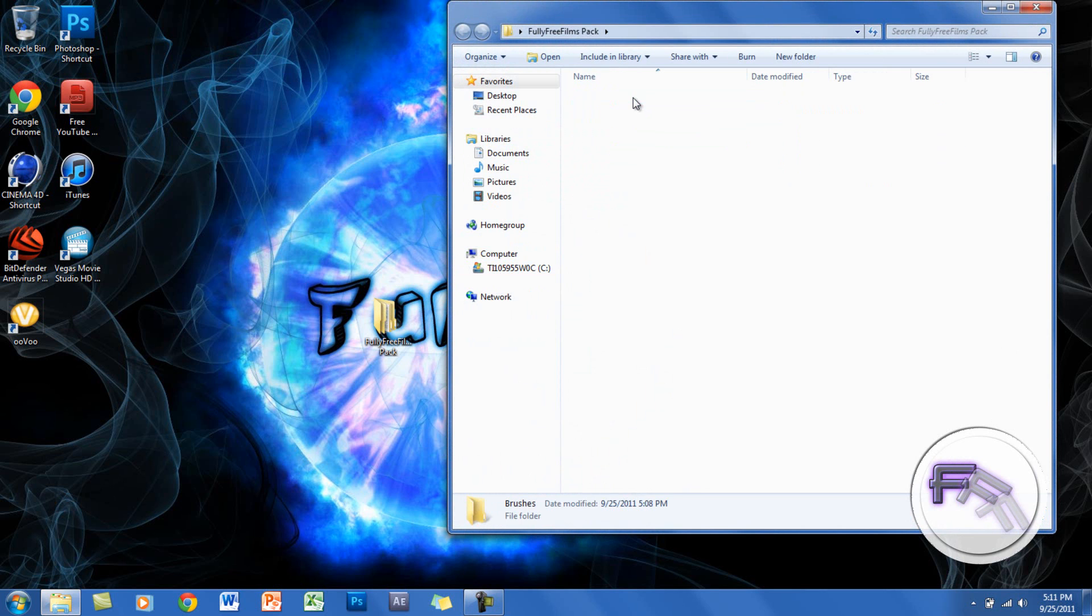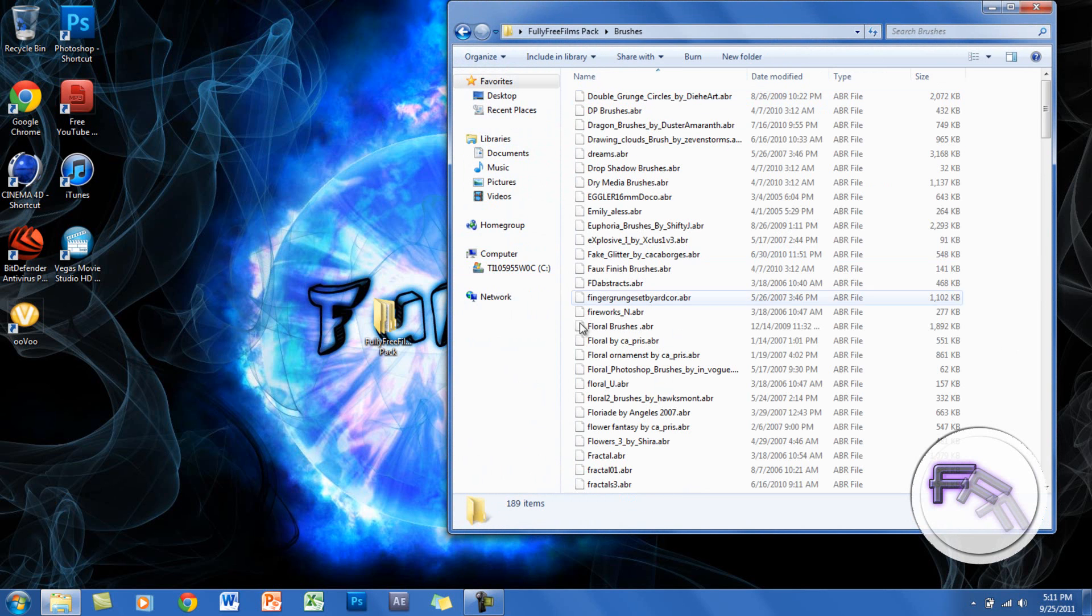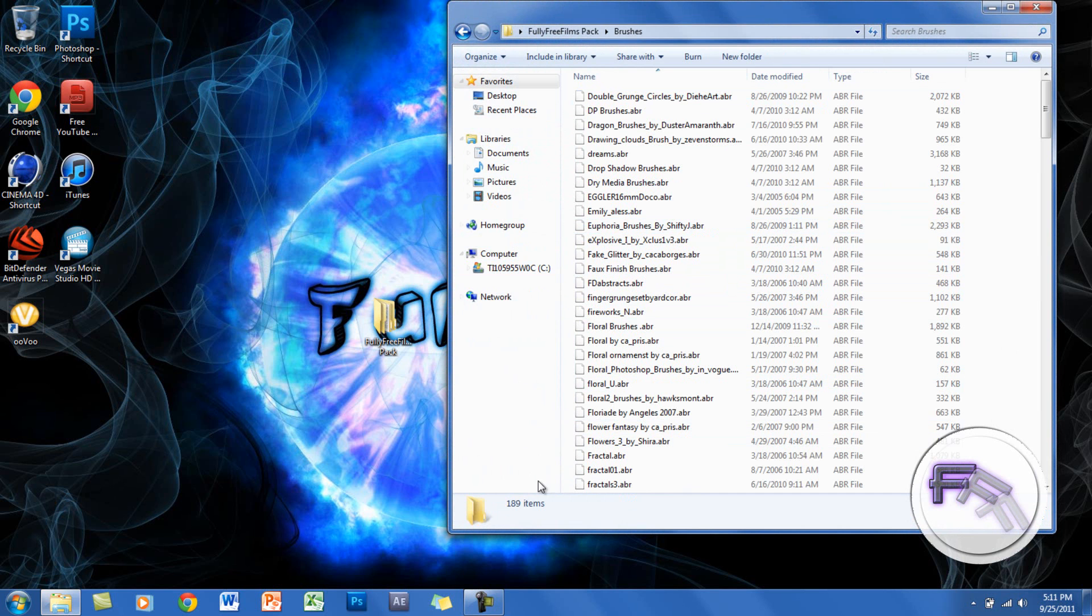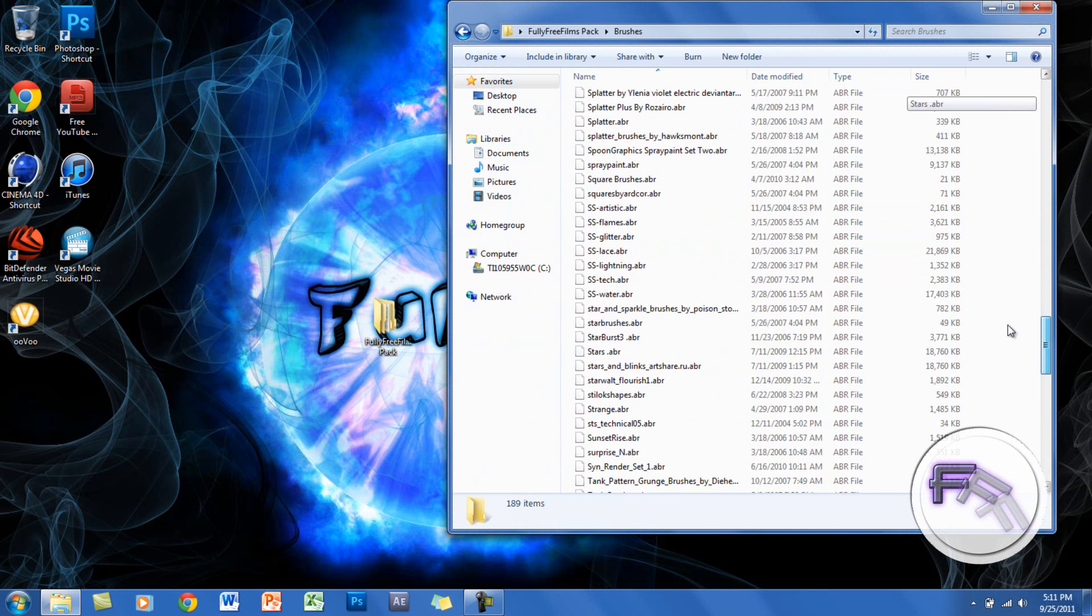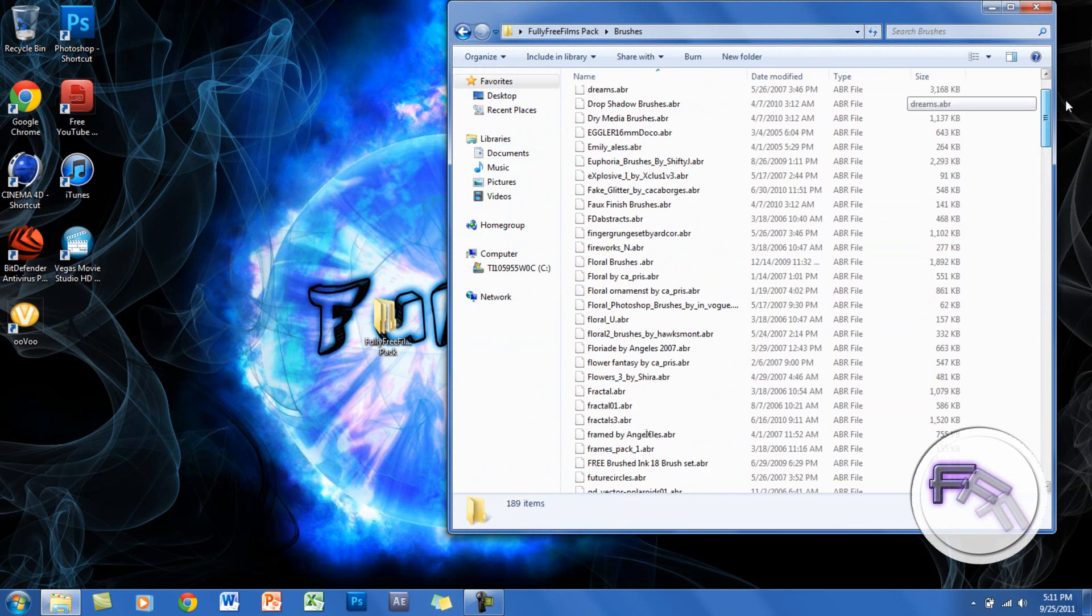Here I have 189 brushes you can use for Photoshop, and they're all really nice.